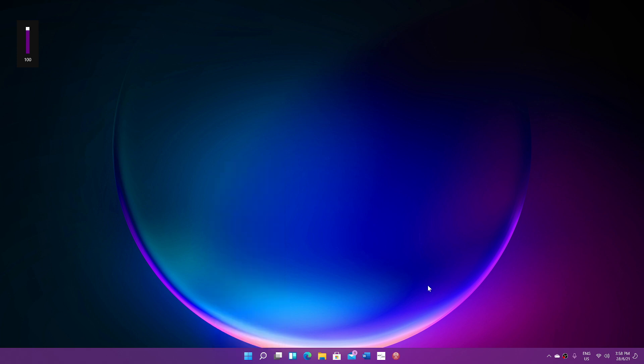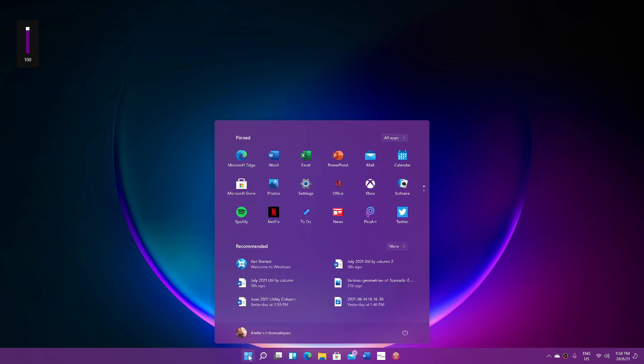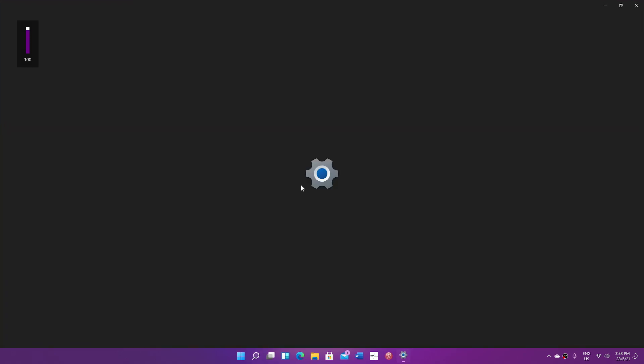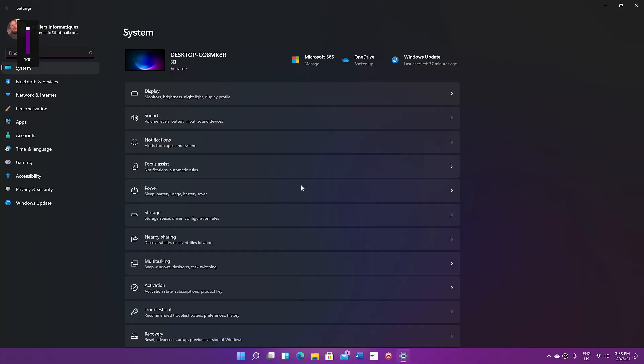What is interesting in here is first of all, surprise surprise, the settings app. Look at the new settings app right now, which is like this. Very different from what we had.